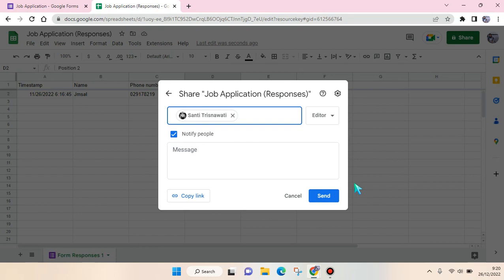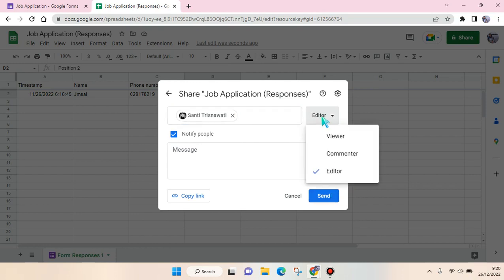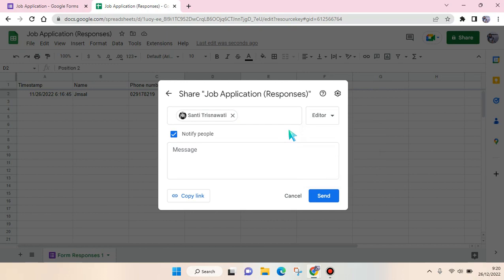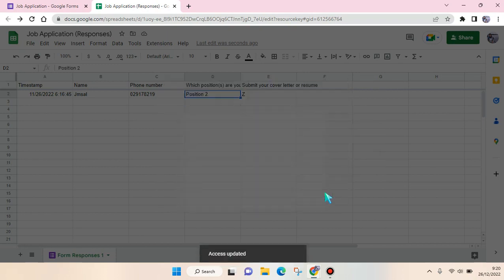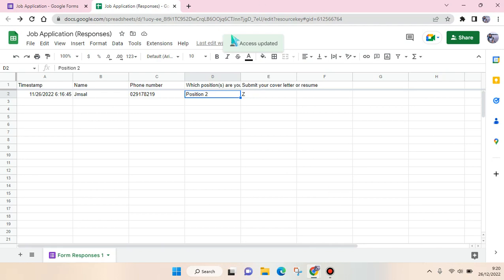And then after that, just click on Send, or you can also change their role in this responses file. After that, click on Send, and just like that, the access has been updated and they will have access to this responses file.